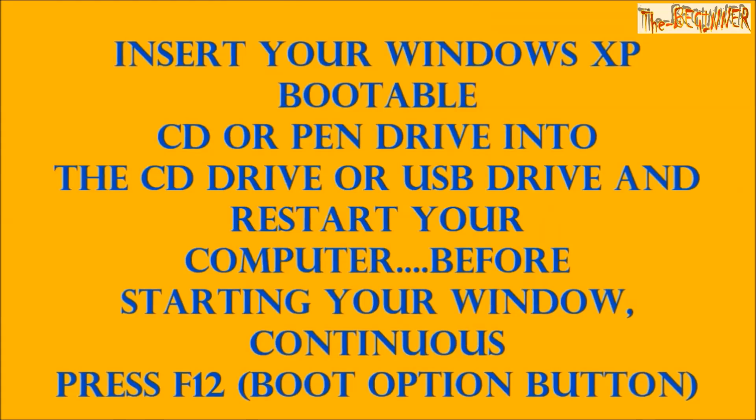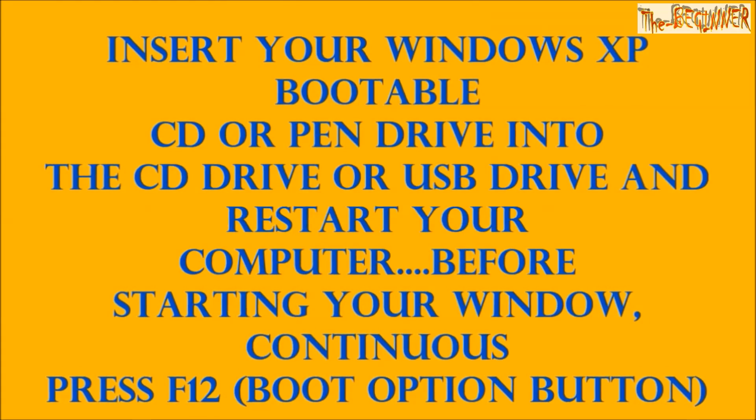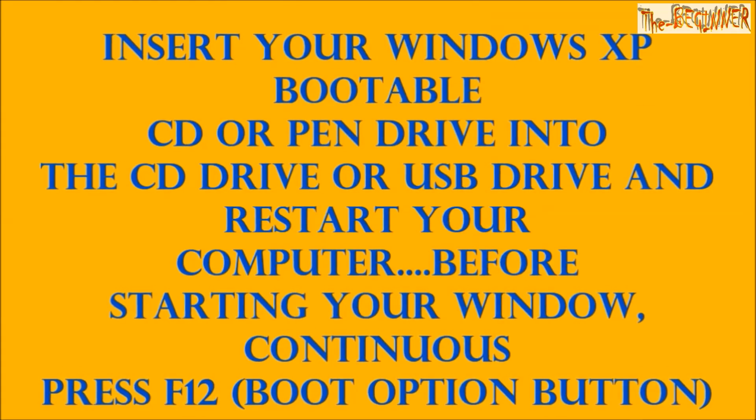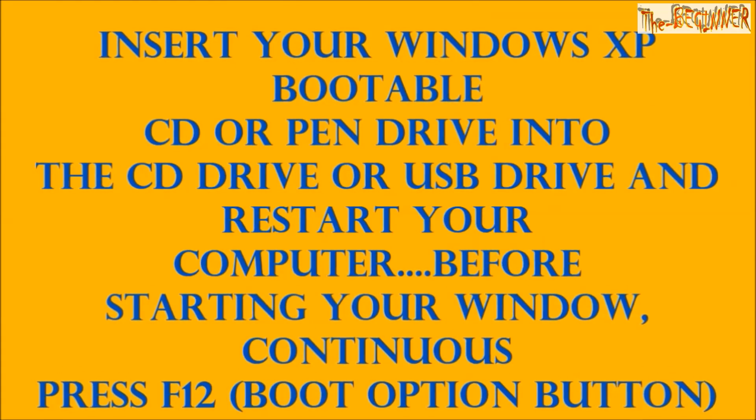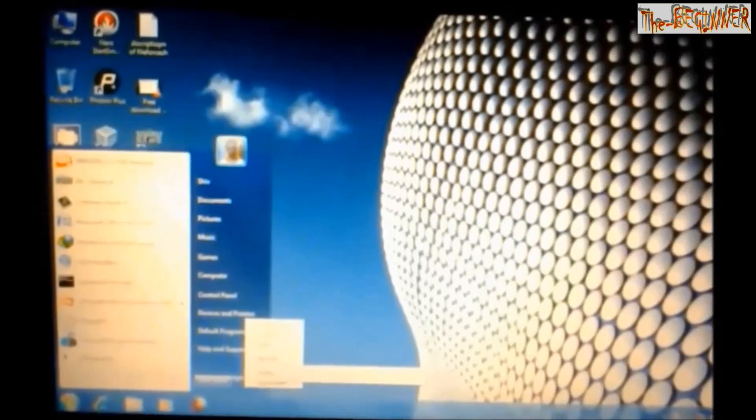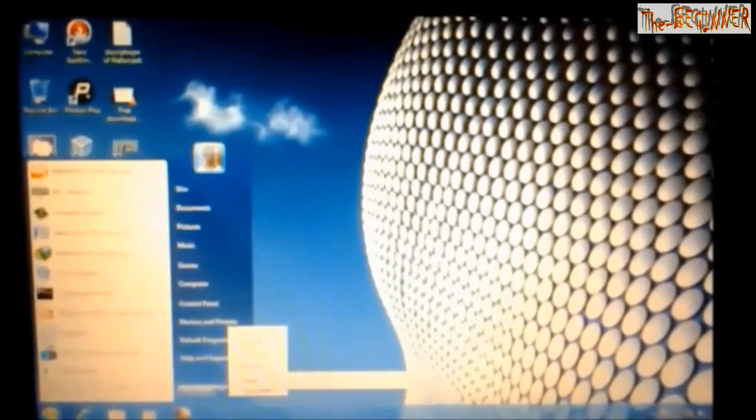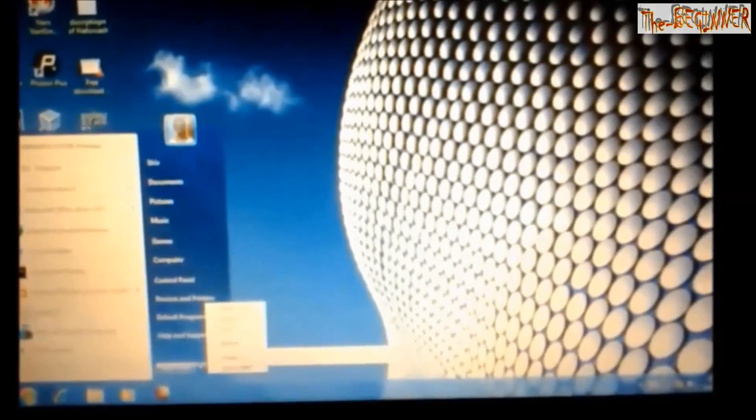Before starting with Windows, continuously press F12, that is boot option button. I am showing you that I am restarting my Windows.